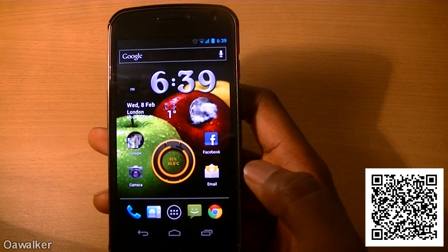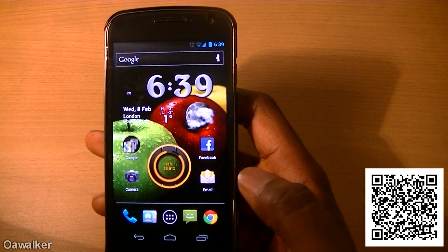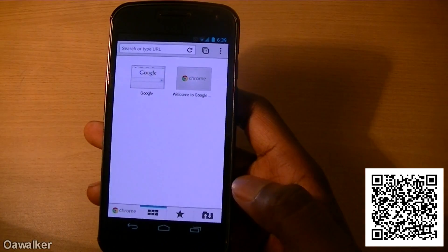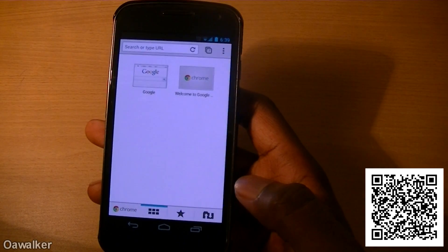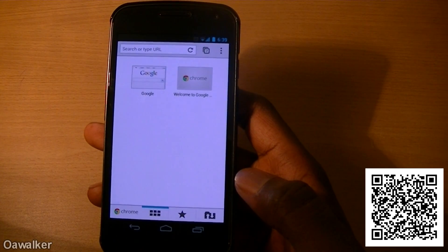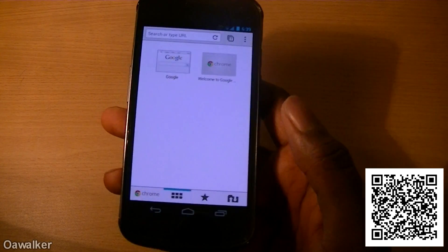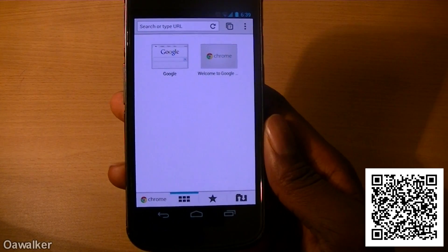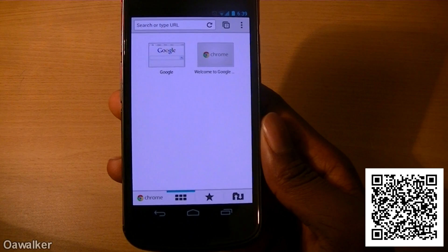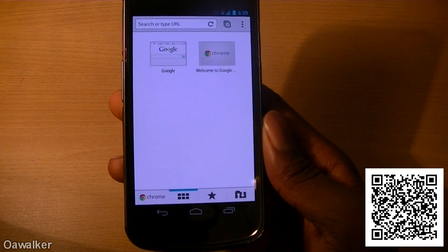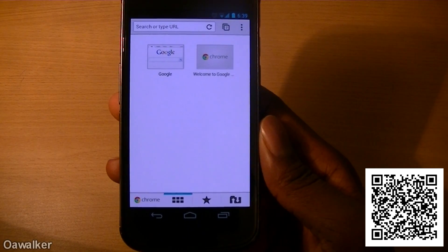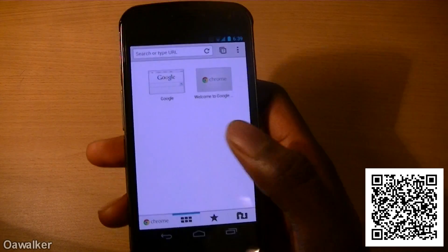Hello, Walker here. In this video we're going to be taking a look at Chrome Beta for Android. This is like Google Chrome what you have on your desktop, now available for your mobile phone. Right now it's only available for Android 4.0 devices and up, so if you have a Galaxy Nexus you'll be able to use it and test it out. It's still in beta so it may become available to other versions of Android later down the line.